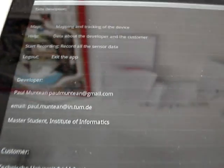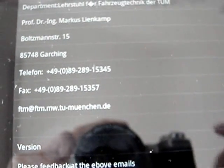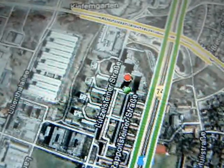We can come back to analyze the data transmission later. Moving on to the other features of the app: there is a Help option showing the main tabs of the application and the developer and customer information. There is also a logout option. In the Map tab we have a map view with a red dot indicating my current location.